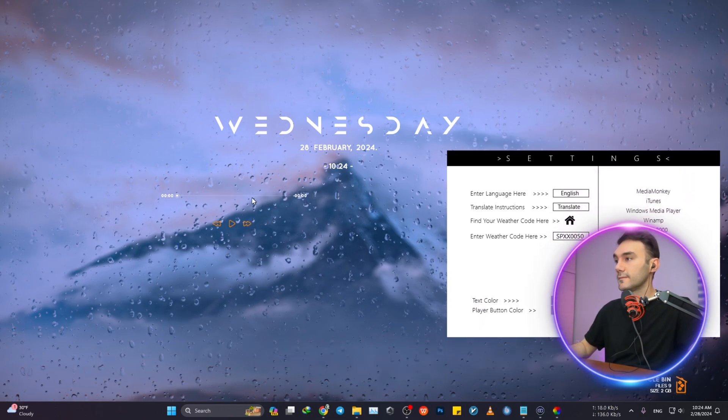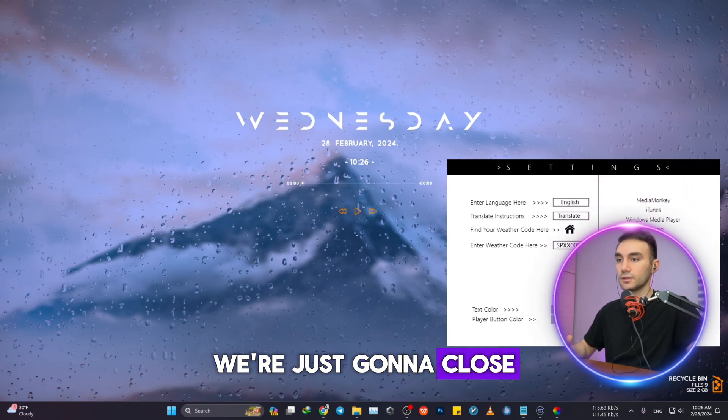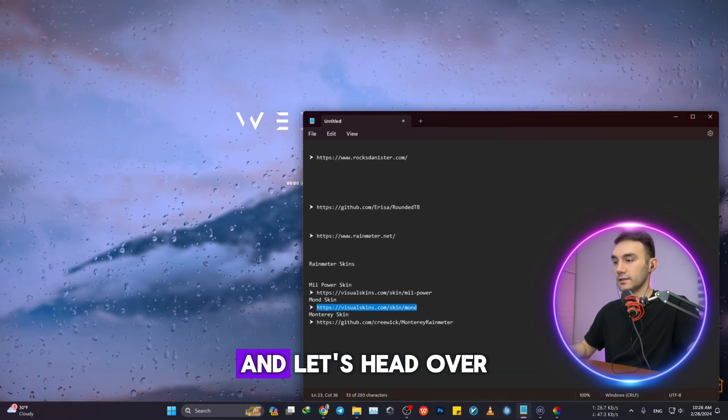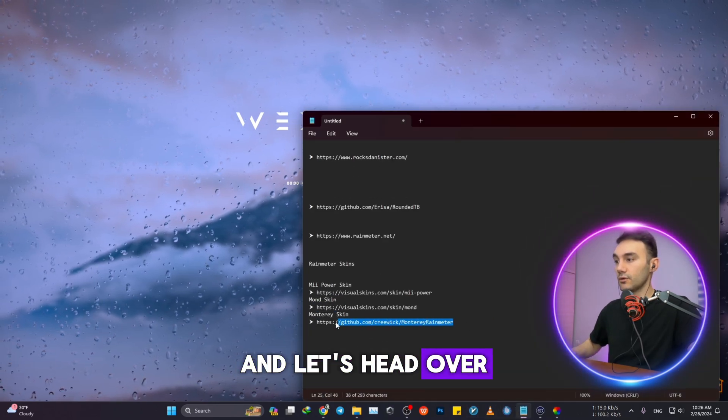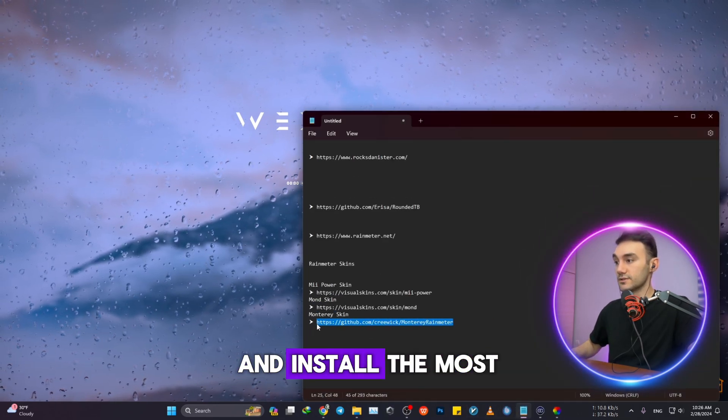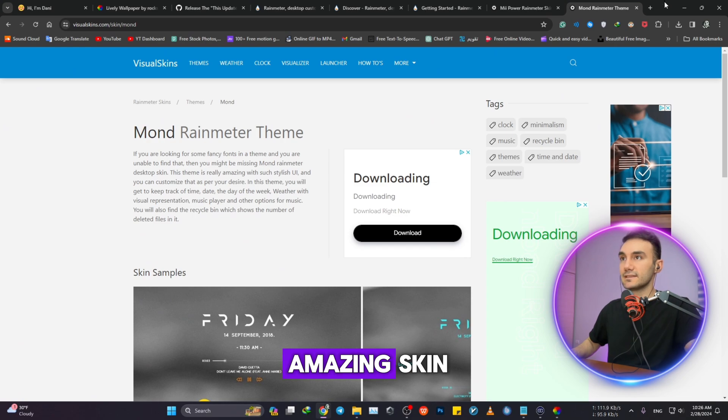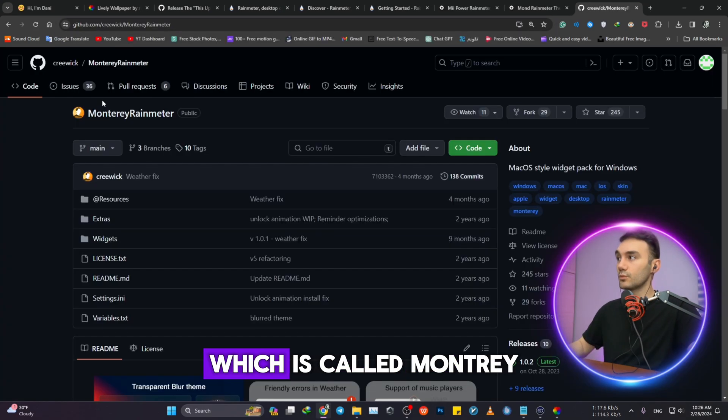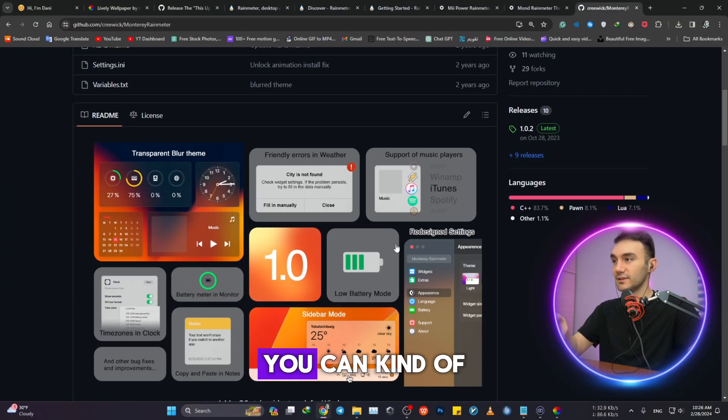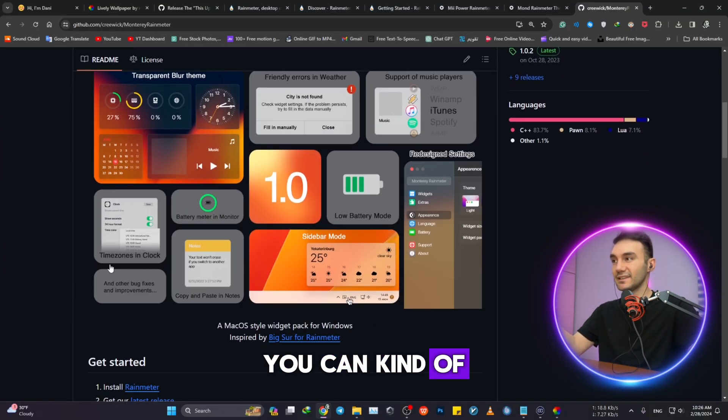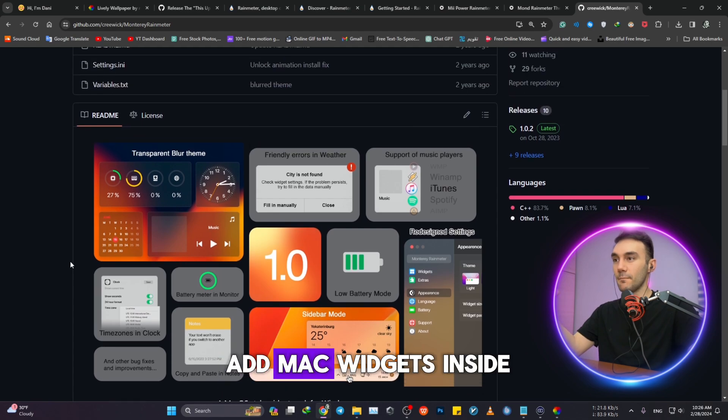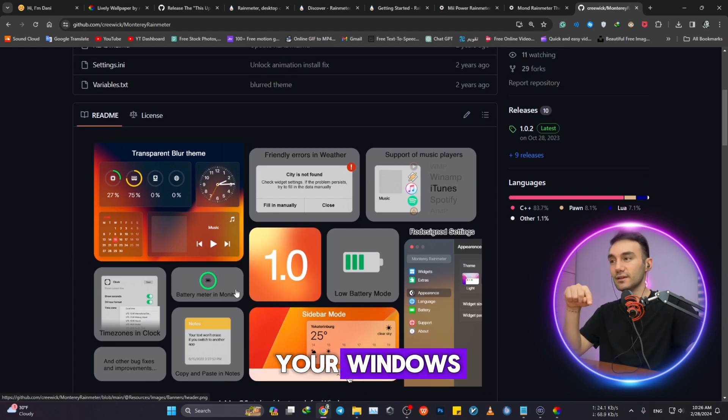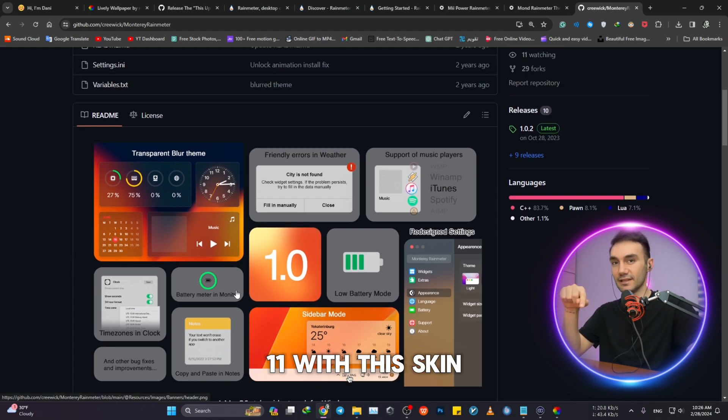This is cool. We're just gonna close this for now and let's head over and install the most amazing skin, which is called Monterey Rainmeter. You can kind of add Mac widgets inside your Windows 11 with this skin of Rainmeter application. I mean, this is incredible.